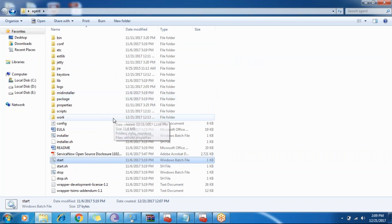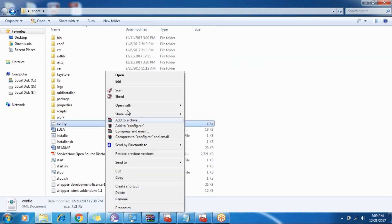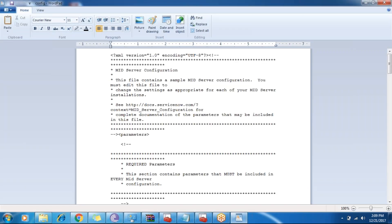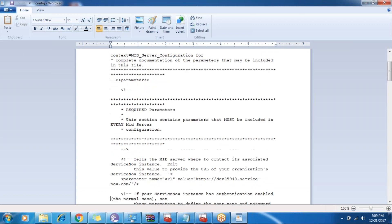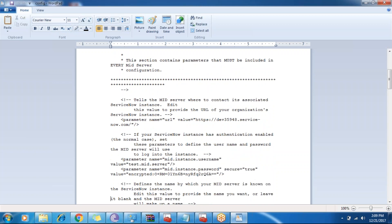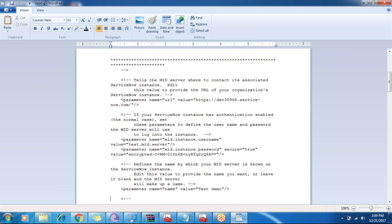So I just saved it. The first step to install the MID server is to go to this config file. I'm opening it with WordPad because I need to edit it with my instance and MID server details. This is an XML file basically. After downloading the MID server package, the first step of installation is this config file, and we need to edit it. The first parameter name we have to edit is the URL. We give the instance URL name to this parameter — that is my personal instance URL: 'dev35948.service-now.com'.